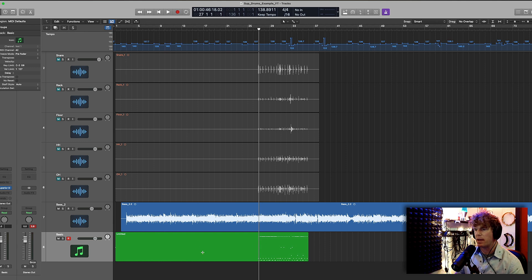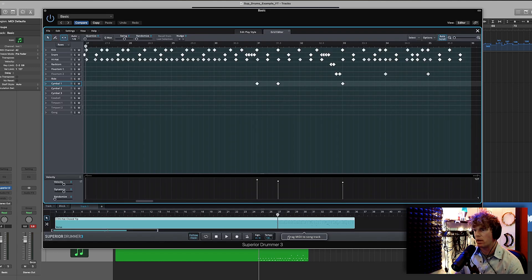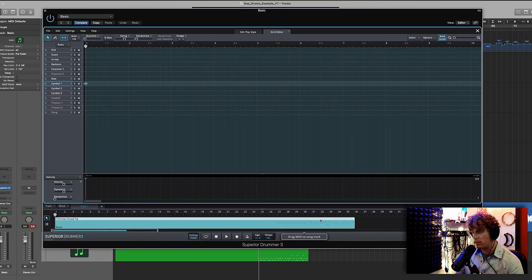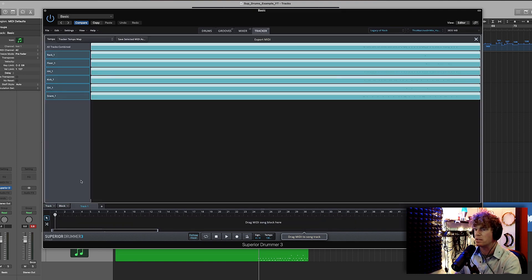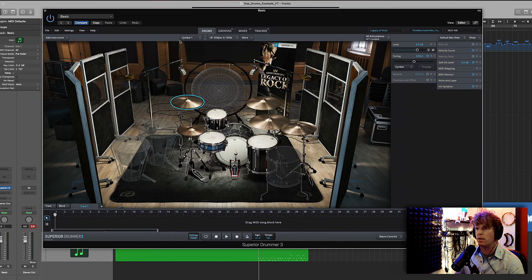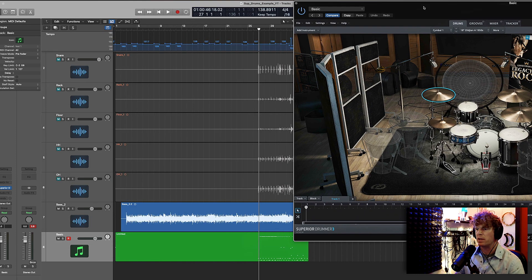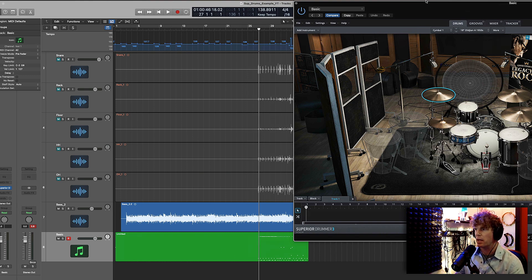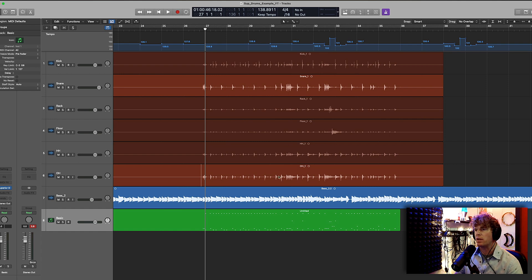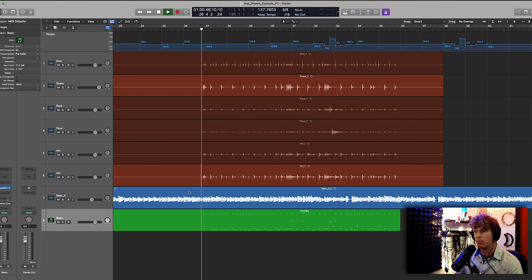So now that I have this midi track inside of Logic, I'm going to delete this track inside of Superior Drummer, because if it was there, then when I played this back, it would actually be playing two drum sets back. So we don't want that. So as you can hear now, everything is synced up.